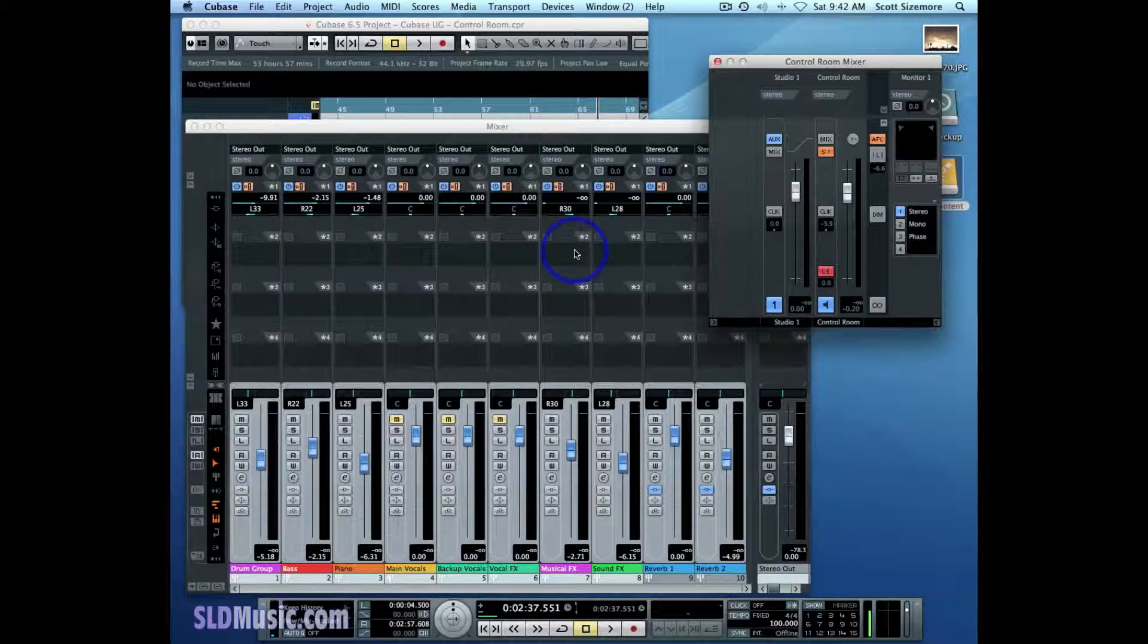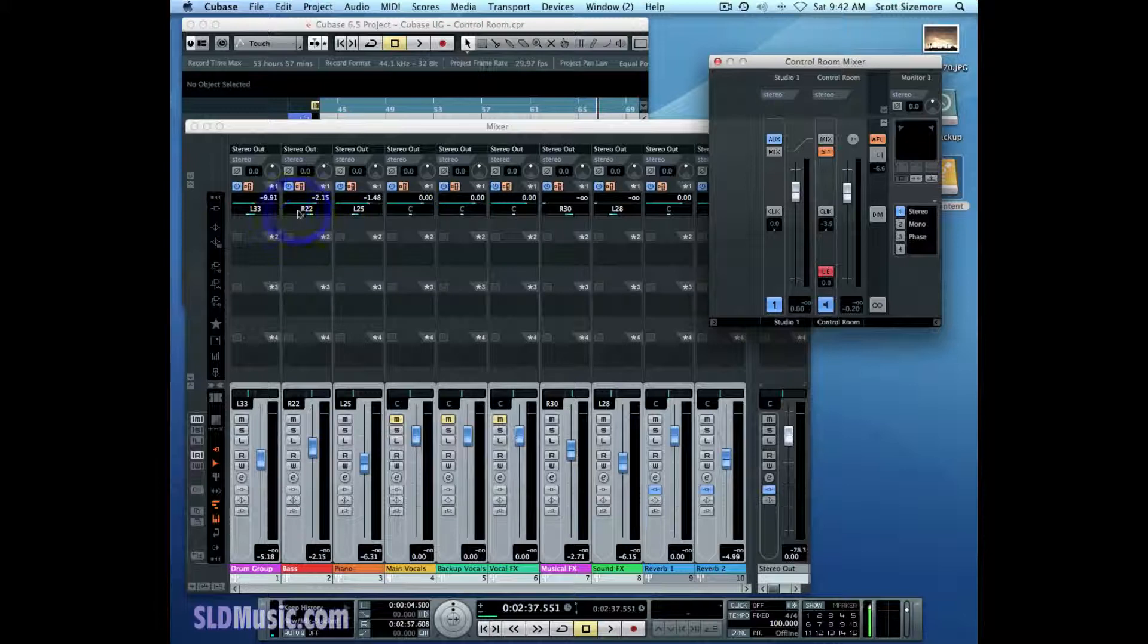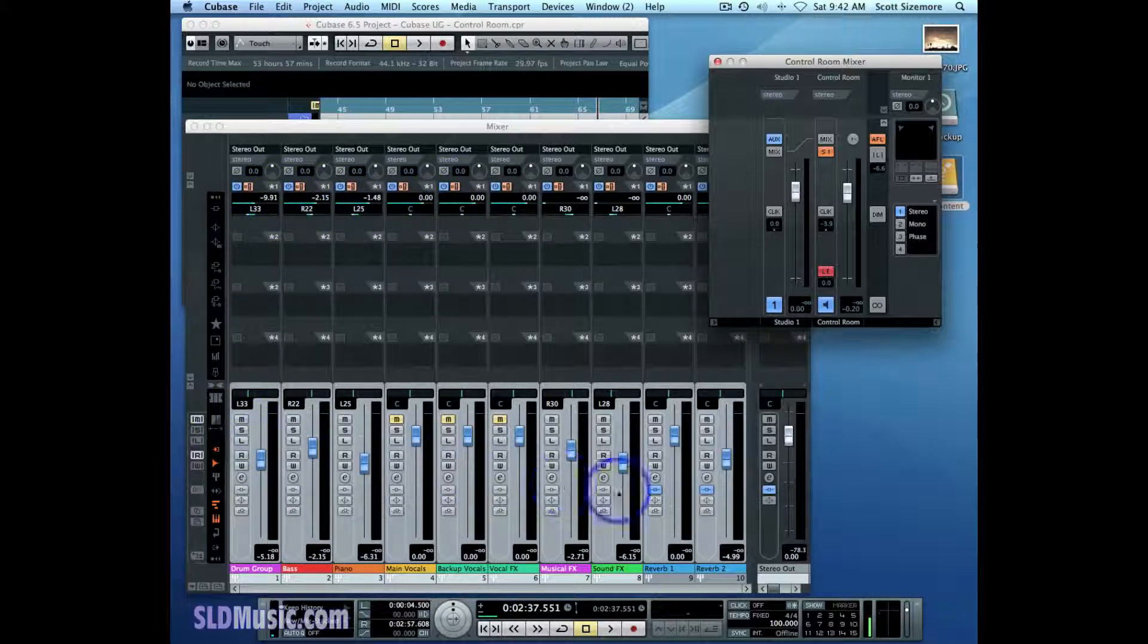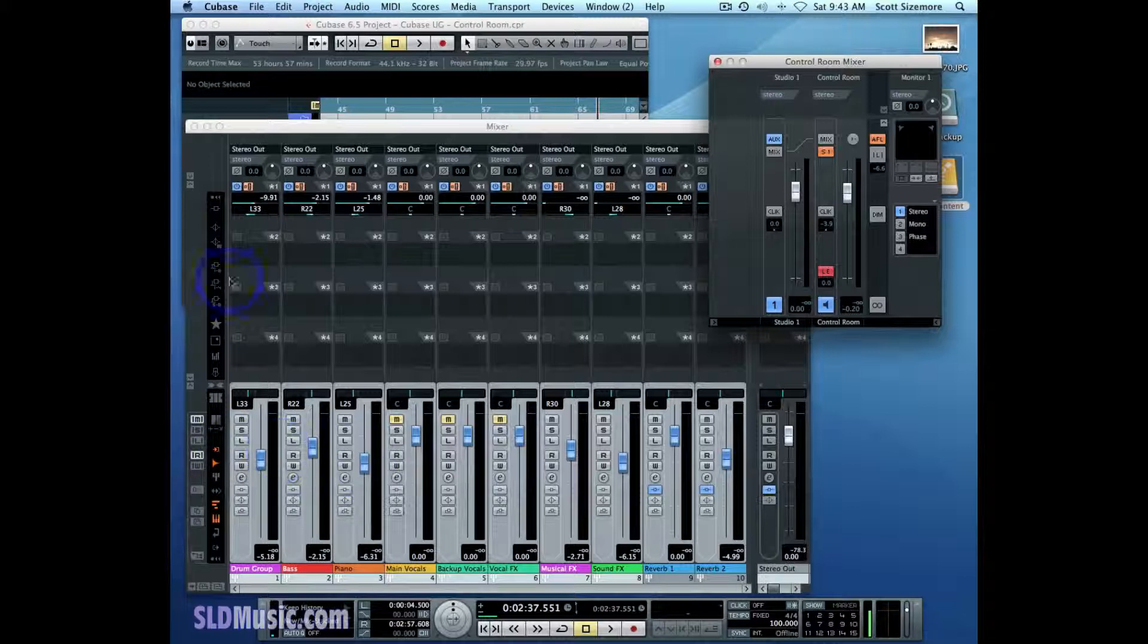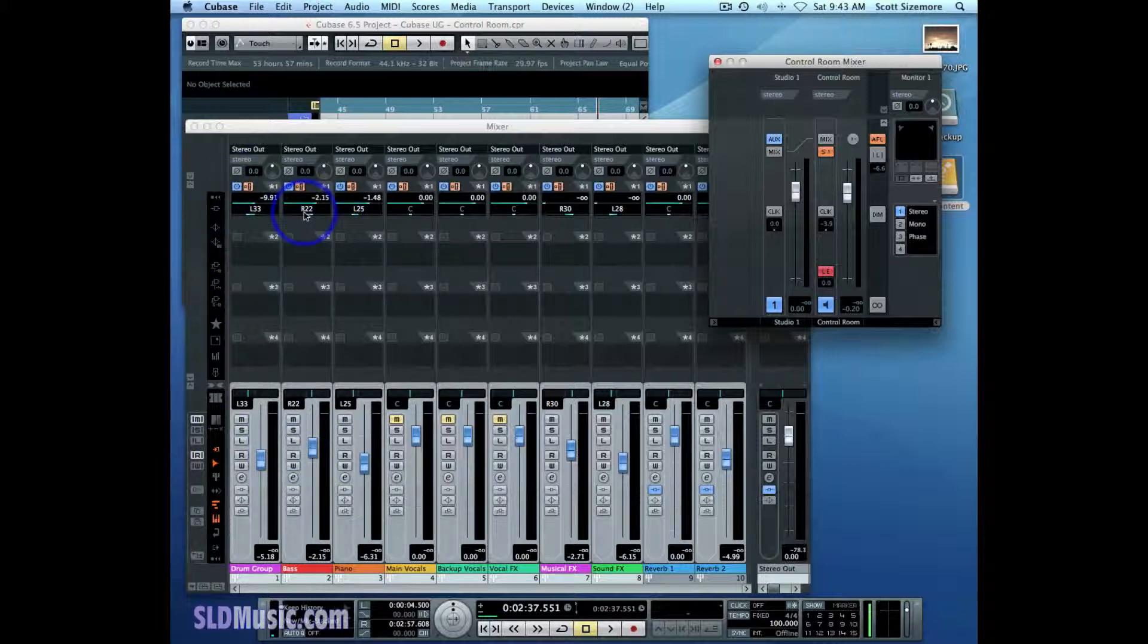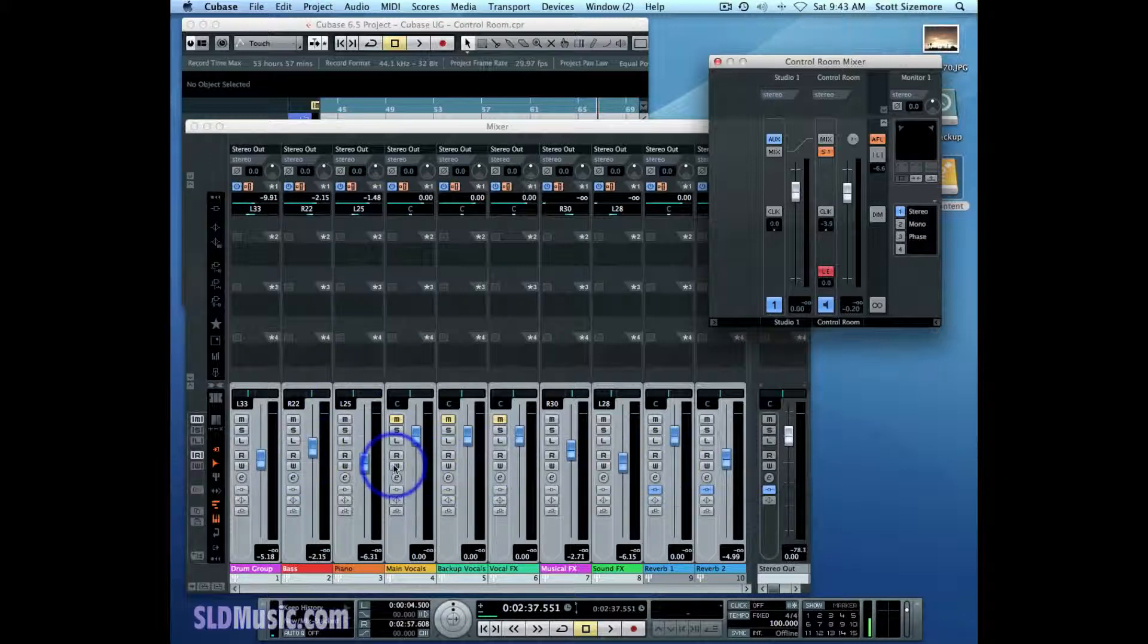Currently we're using the pre-fader configuration on the Studio Sense. So these are independent now, the levels are independent of the fader settings of their respective channels. And again, also the pan settings are independent of the fader settings of the respective channels.